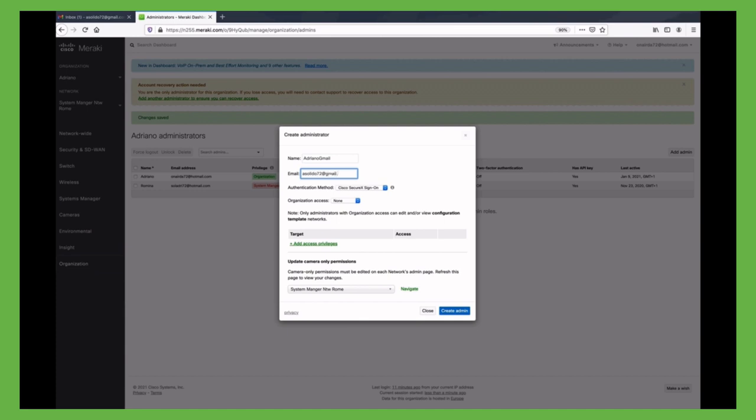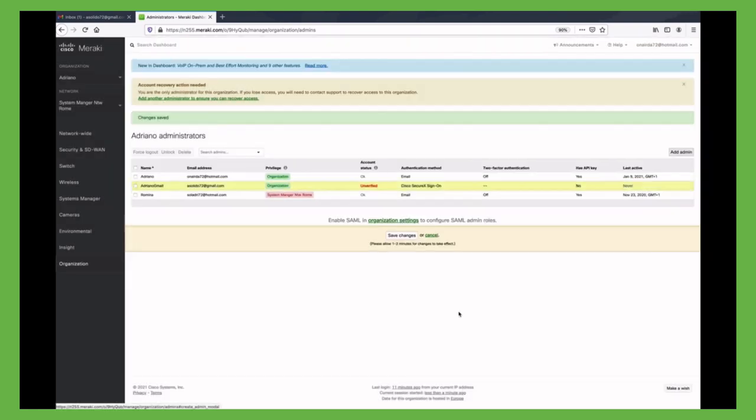Now, as soon as we create the new admin and save the page, the new administrator needs to be verified. This happens with an email verification process.